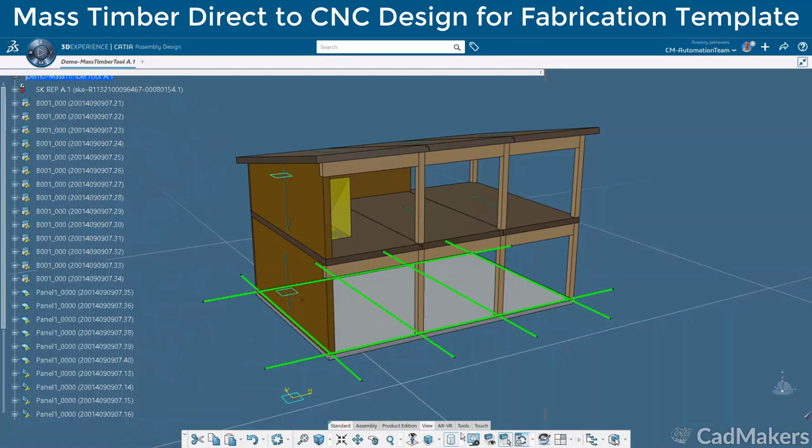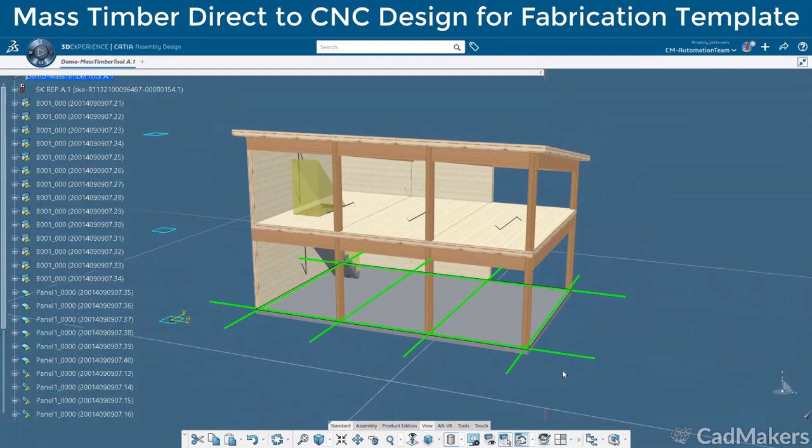Here is the initial design with the wood grain material visualized. Next, we'll add the steel connection details to finalize the structural design.